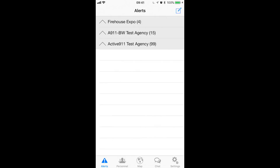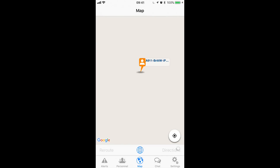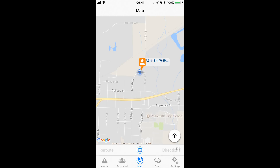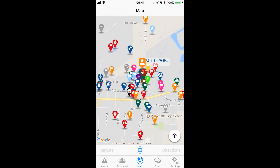Once I've opened up the Active911 app I'm going to go ahead and tap on the map icon, which is in the middle on our icons bar at the bottom. Once there I can see the devices that have the app open or the always-on feature set, as well as the map data icons that are uploaded on my agency.